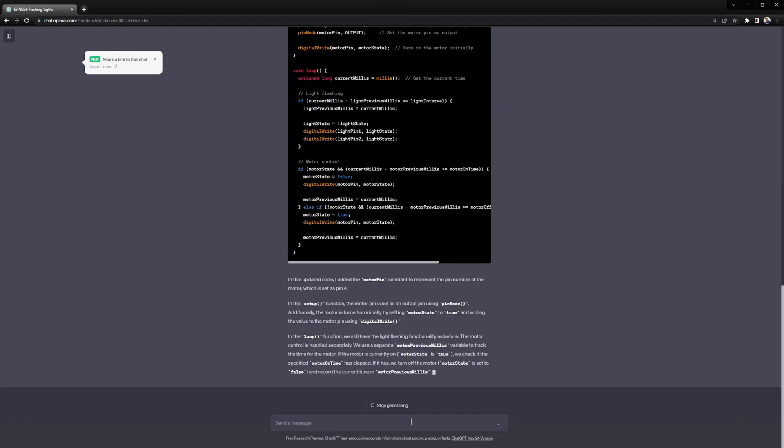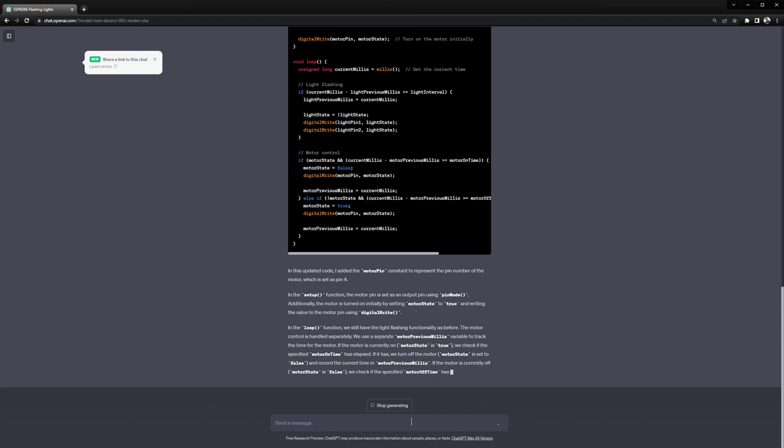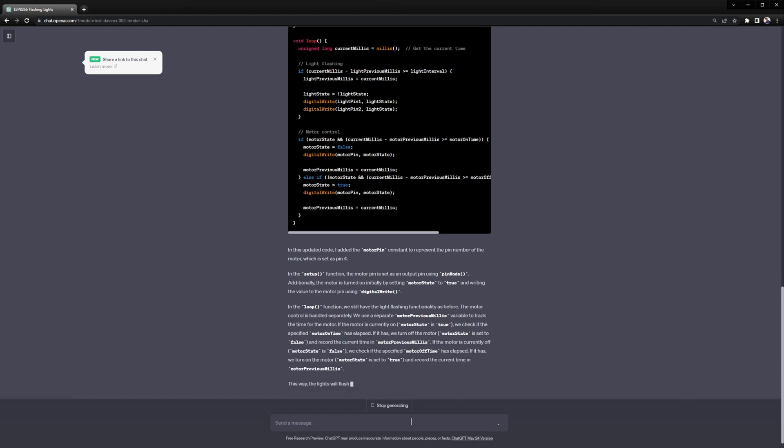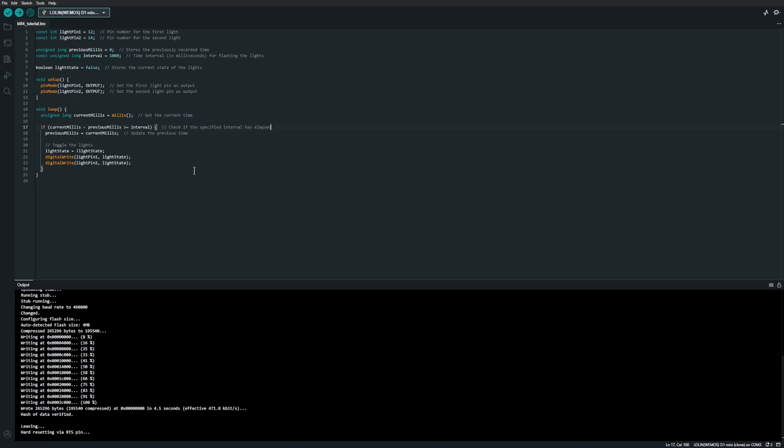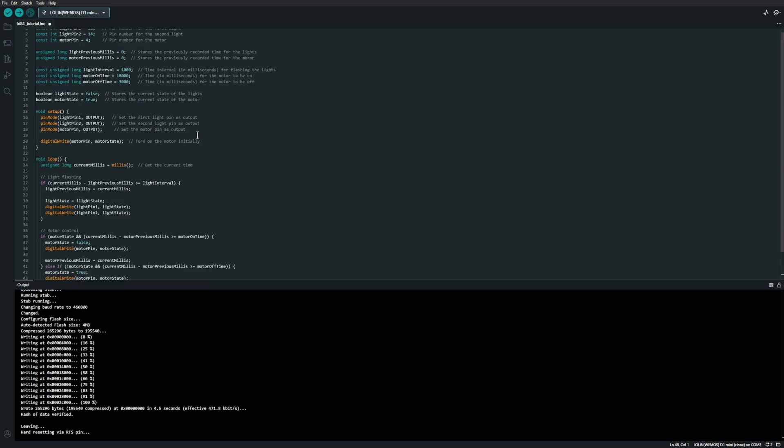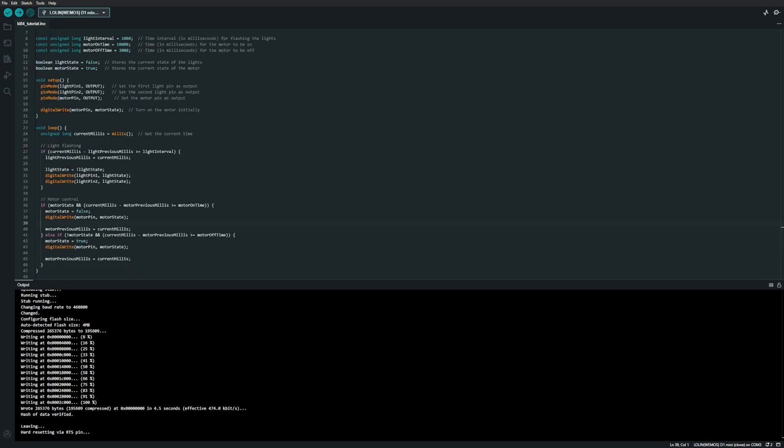I'm not actually going to hook up the motor yet because that requires me to hook up an external power source which I'm not ready to do. So the LED is going to be a stand in for the motor.